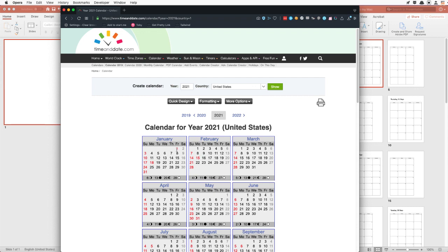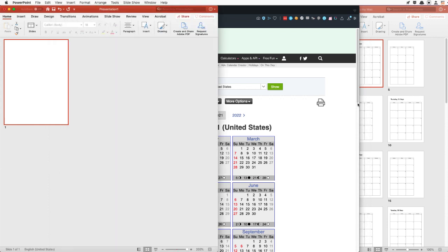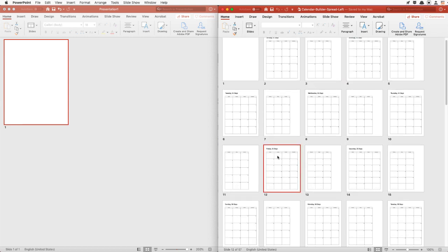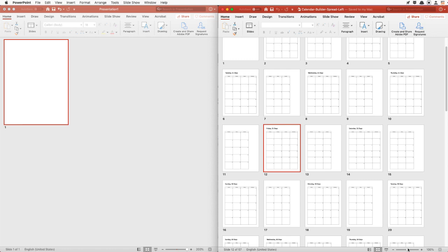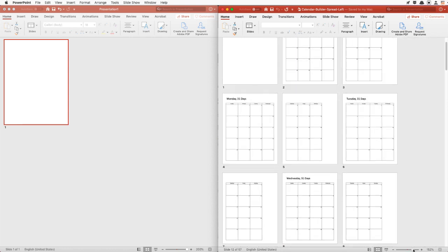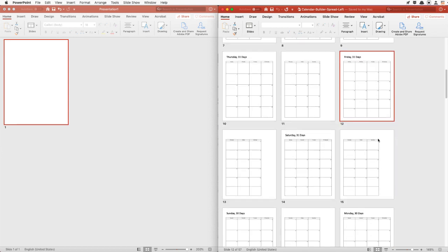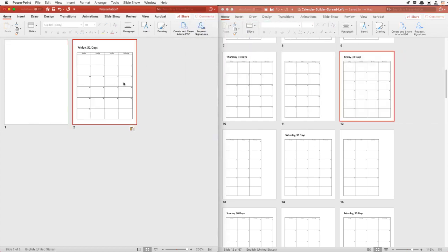Looking at the 2021 calendar, we see that January starts on a Friday and we know January has 31 days. So going back to our documents here, we're going to look for a month with the first starting on a Friday and has 31 days — which is that one right there. So it starts on the Friday with 31 days, and I'm going to click on that and drag it over here.